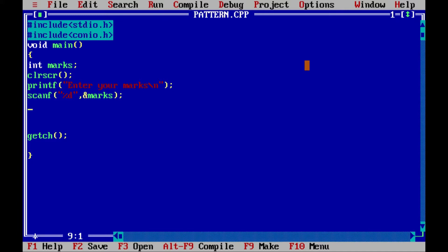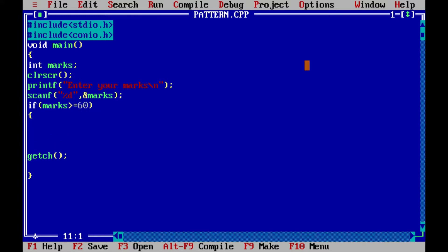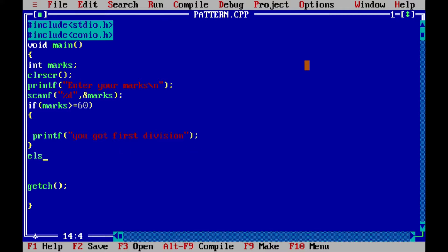We will apply all these conditions using if. If marks is greater than or equal to 60, in this case we will print 'you got first division'. Now we will write else, and in the else part I will again write if.